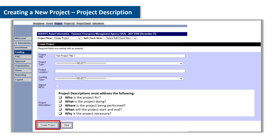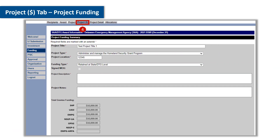Now that the project descriptions and milestones have been entered, click on create project to continue. The project funding tab allows users to allocate grant funding for the projects they have created. It is important to note that the total grant awarded amount must equal the total grant funded amount. Individual project funding allocations cannot exceed the total award funding, nor can they fall short of it. Users will not be able to submit projects that contain these errors — please make sure the allocated amounts are equal to the funding amounts approved by FEMA.